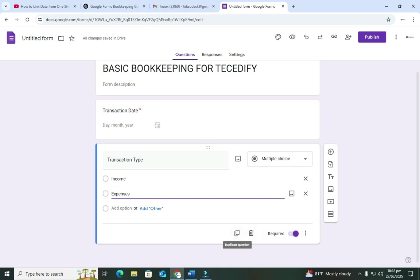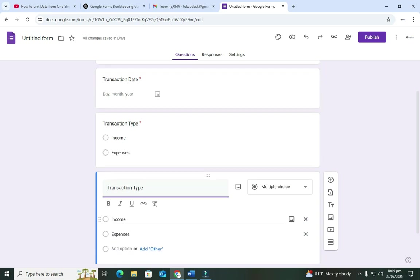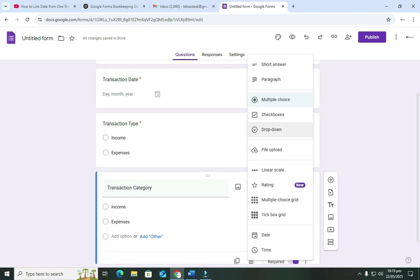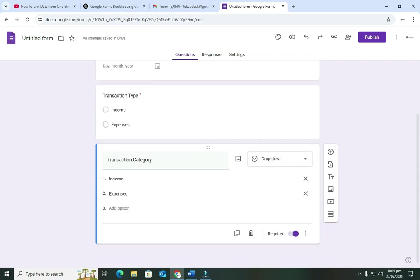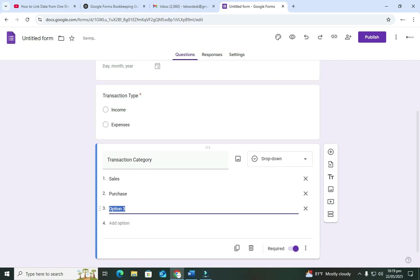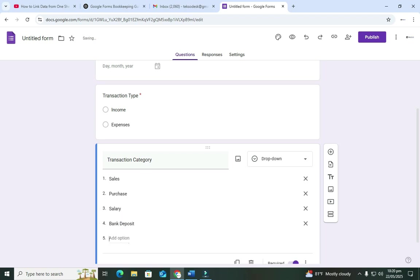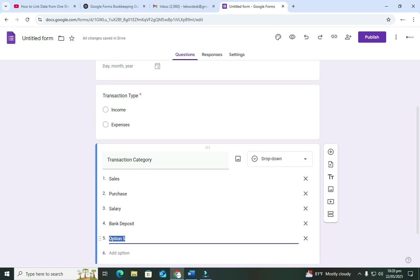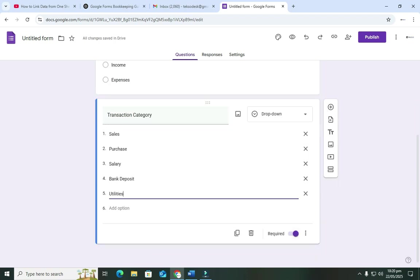Next I'll duplicate and do 'Transaction Category.' The category is used to categorize whether it's a sales record, a purchase record, a salary, or whatever. We're going to use a dropdown and list whatever we want to choose from. I'll add: Sales, Purchases — when you do pitches for goods or services you can record it there — Salary, and Bank Deposit. You can add as many options as you want depending on the nature of your business.